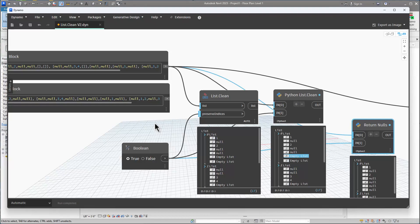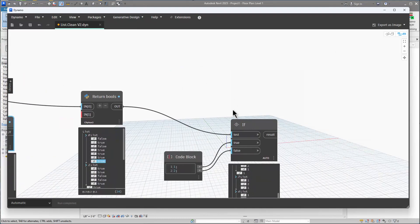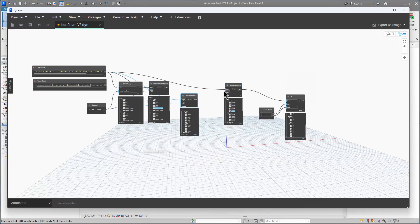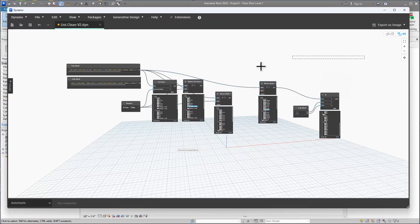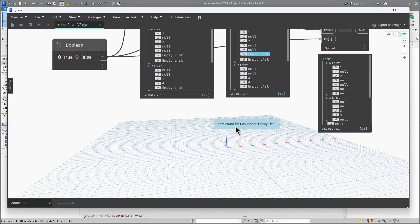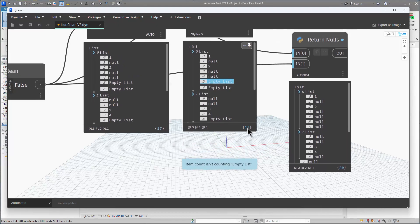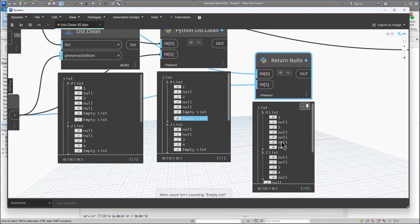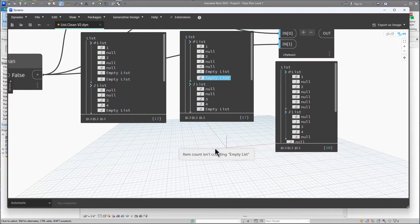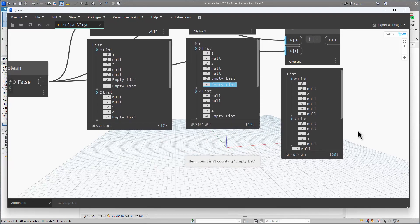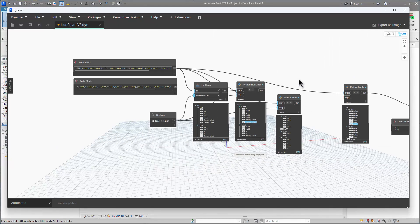All those links will be in the description below. You can check out the script on my GitHub — feel free to download it and use it however you want, or copy these nodes into your own scripts. One note: the count number in Dynamo doesn't include empty lists, so when we're returning nulls for everything we get the full count of 20. Anyway, that's all I've got — hopefully you found this interesting, thanks a lot for watching, I'll see you in the next video.